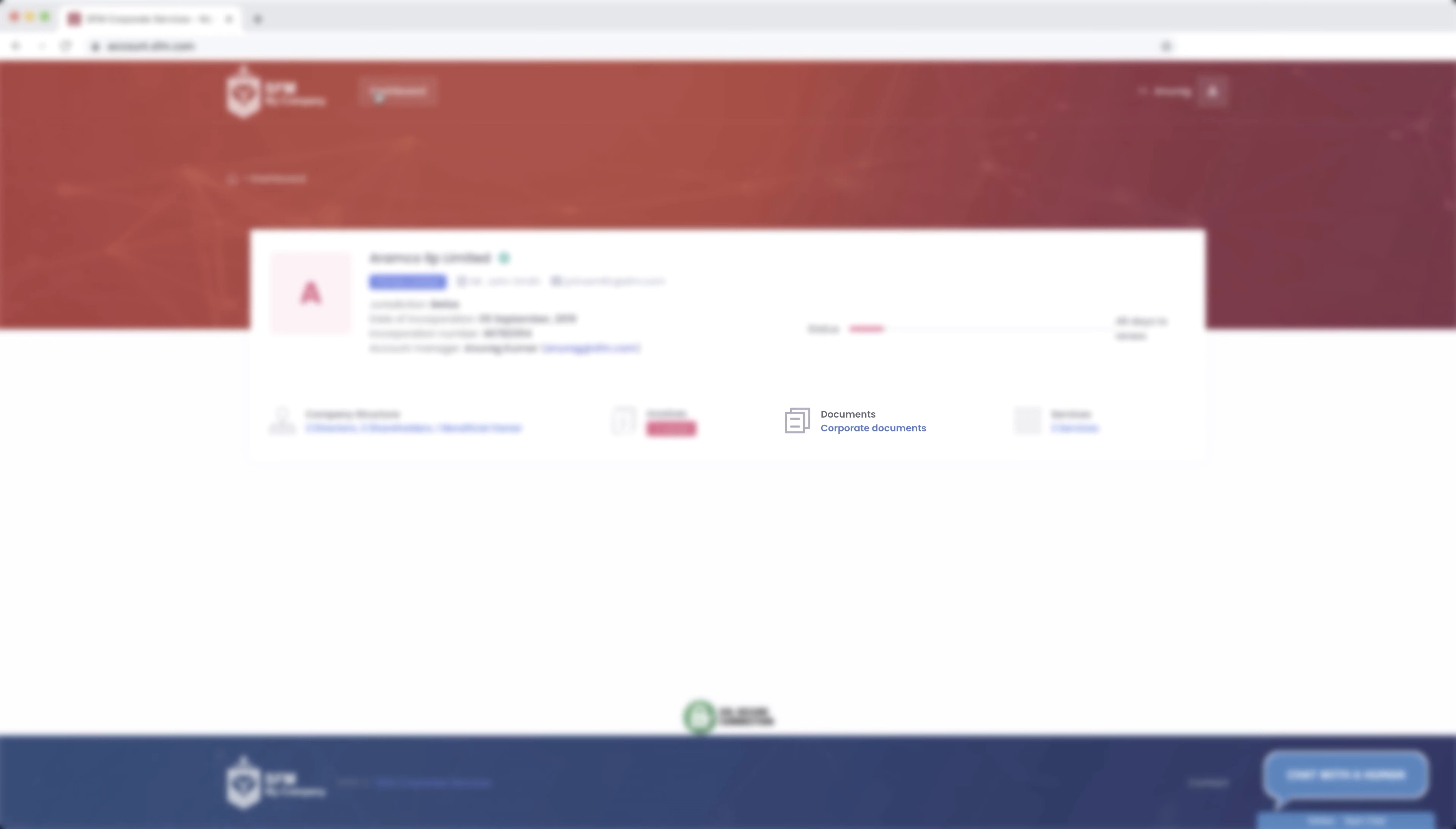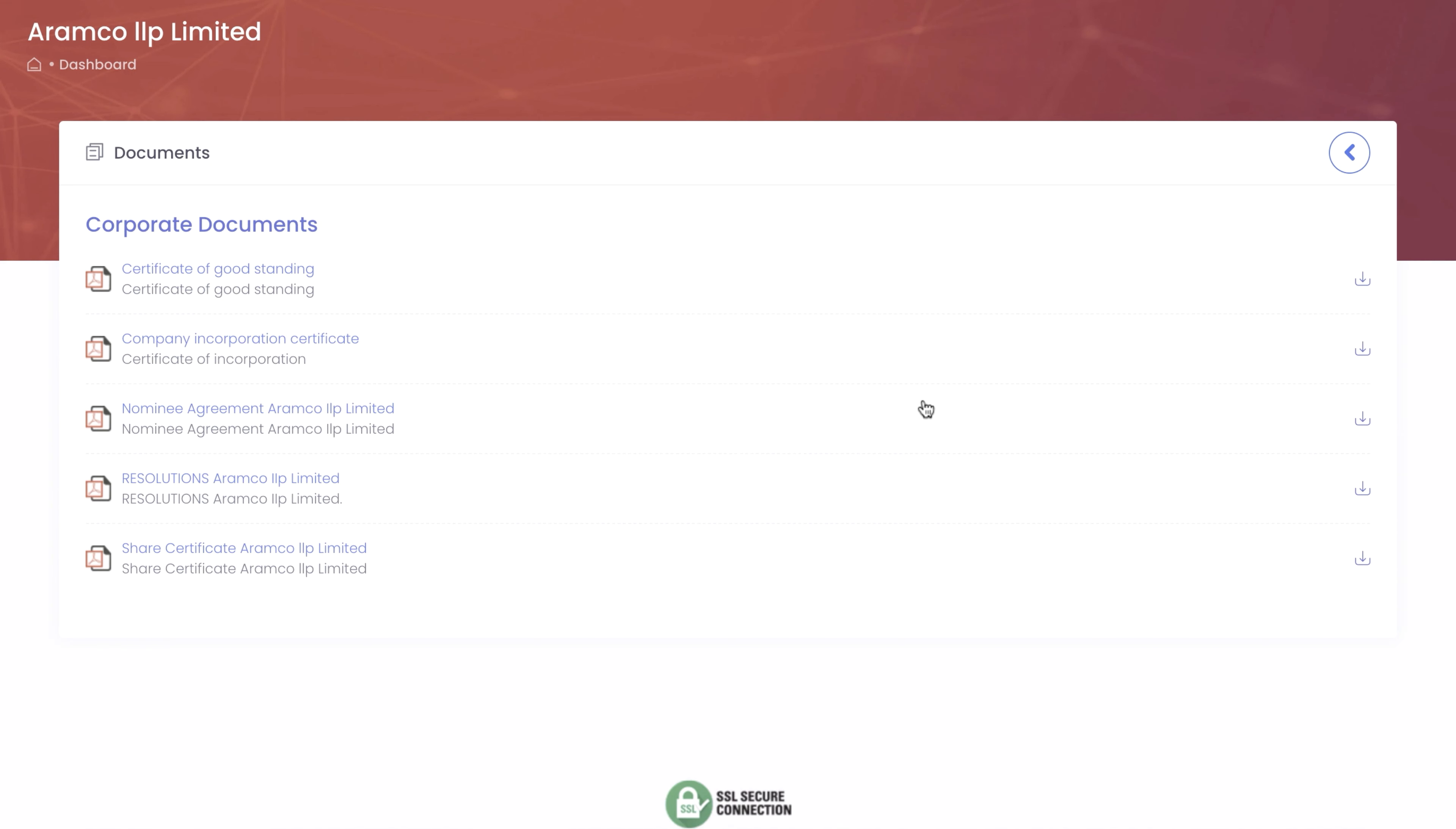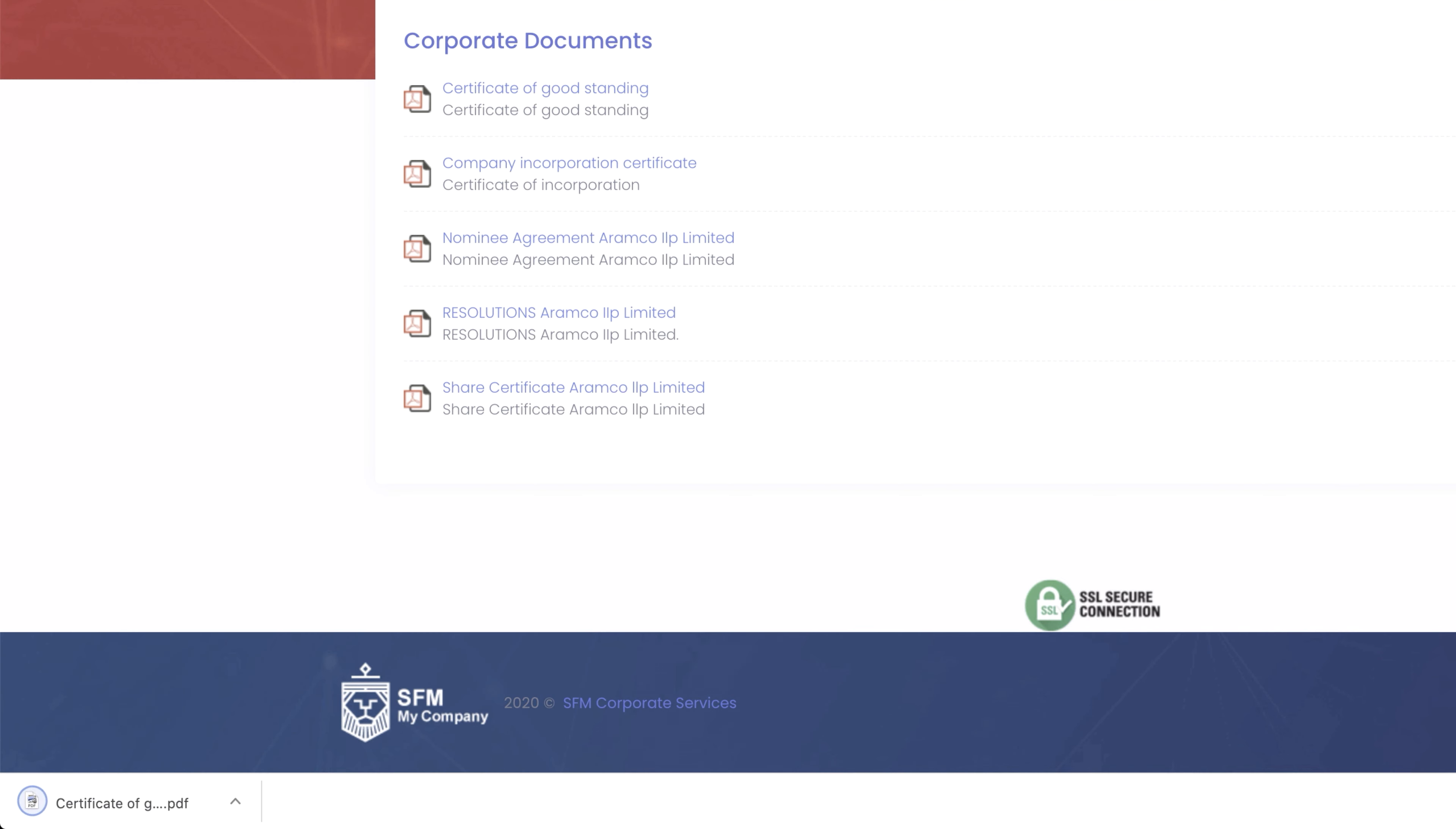The Corporate Documents tab will provide you with a full record of all your documents, such as Certificate of Incorporation, Share Certificate and Memos of Association. These documents are also fully downloadable.